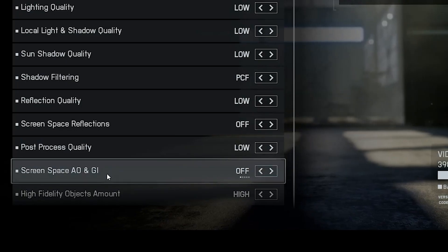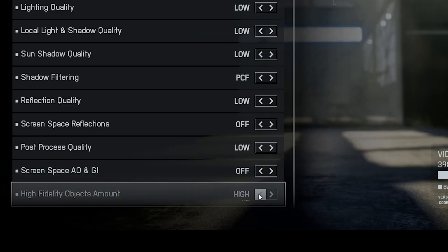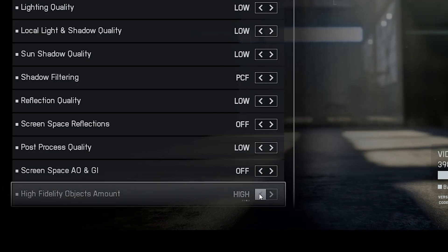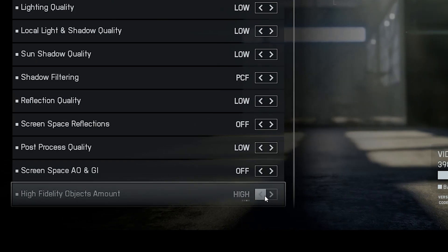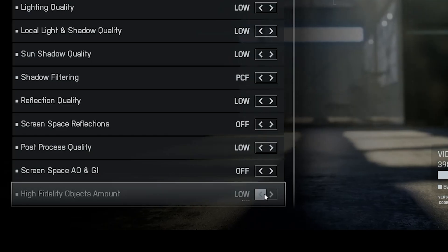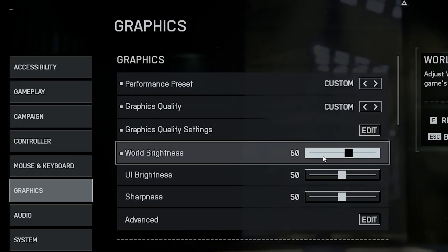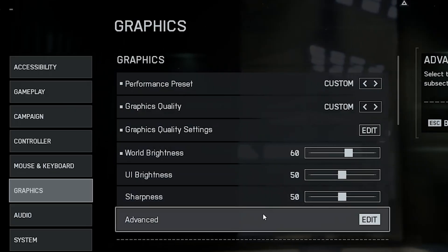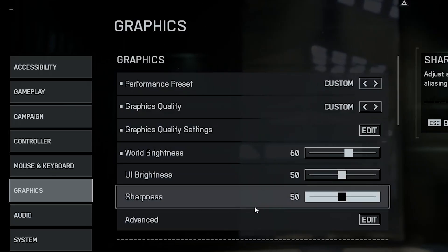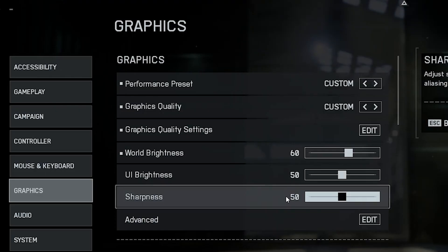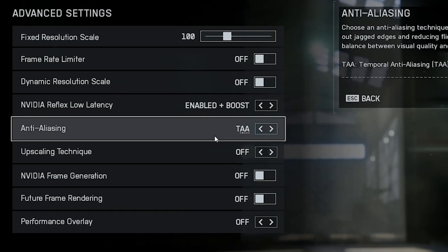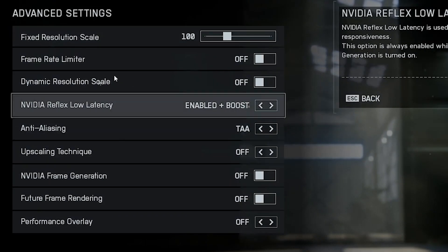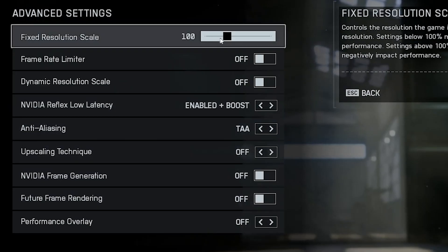The high fidelity object amount controls how detailed characters and vehicles appear. If your CPU and GPU can handle it, you can keep it high for immersion. But if you're on a low-end system, set it to low. It saves a lot of performance and the difference isn't that noticeable during gameplay. Now, make sure brightness is around 60 and sharpness is enabled. This adds some extra clarity without hurting performance. Resolution scale should always stay at 100% if you're on 1080p.